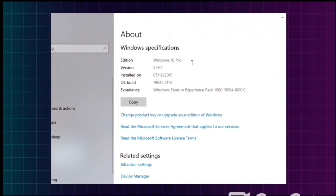As you can see, I'm currently running Windows 10 and it does not support Windows 11 system requirements, but we're now going to upgrade it to the latest version of Windows 11.